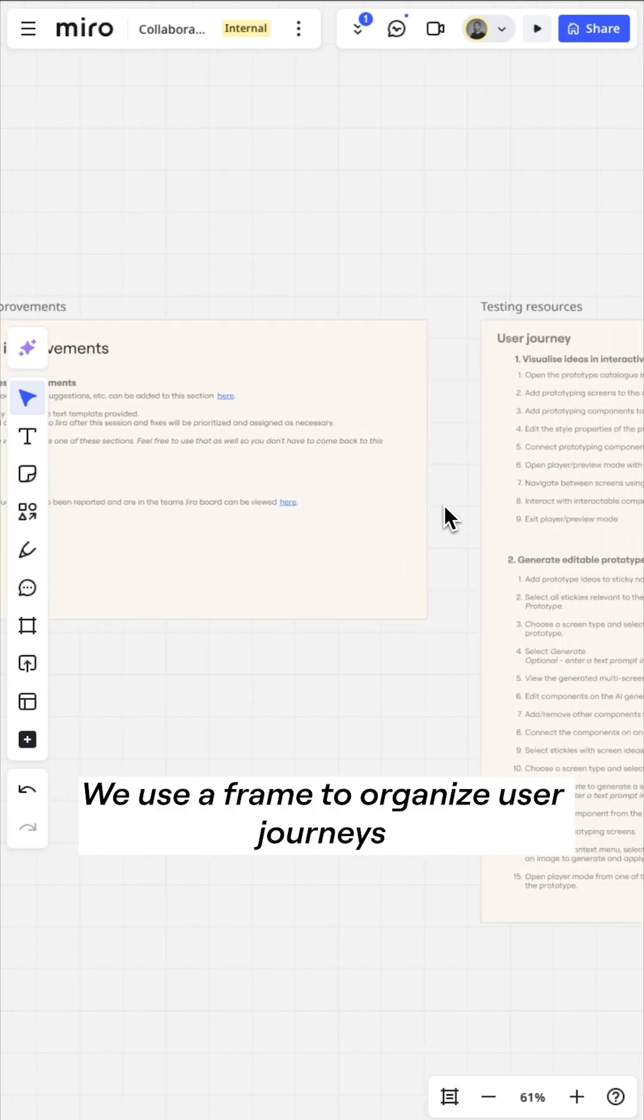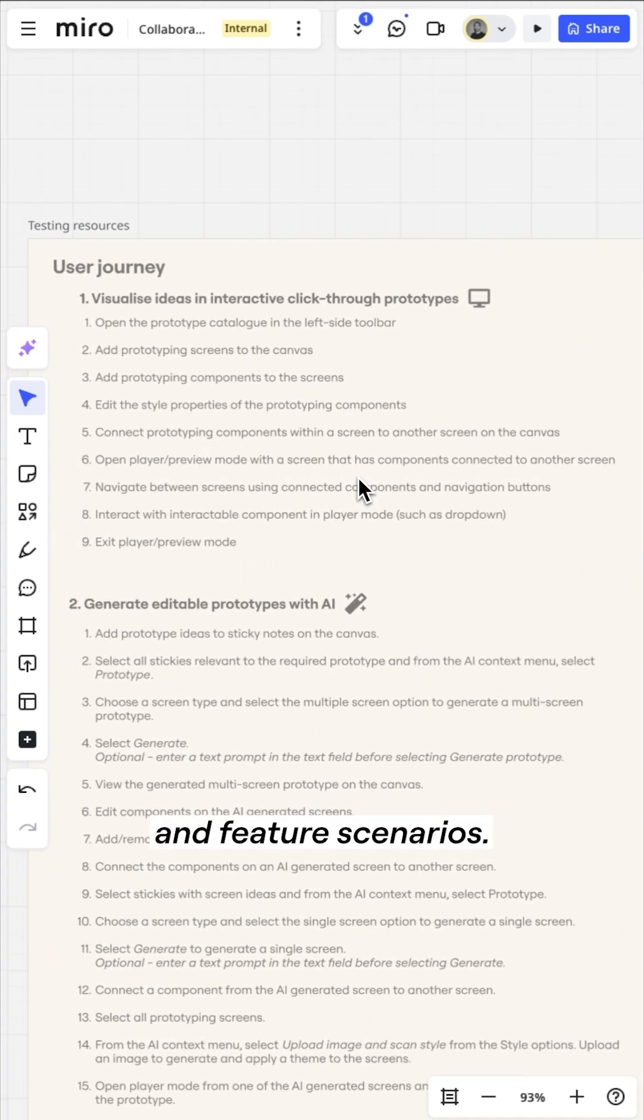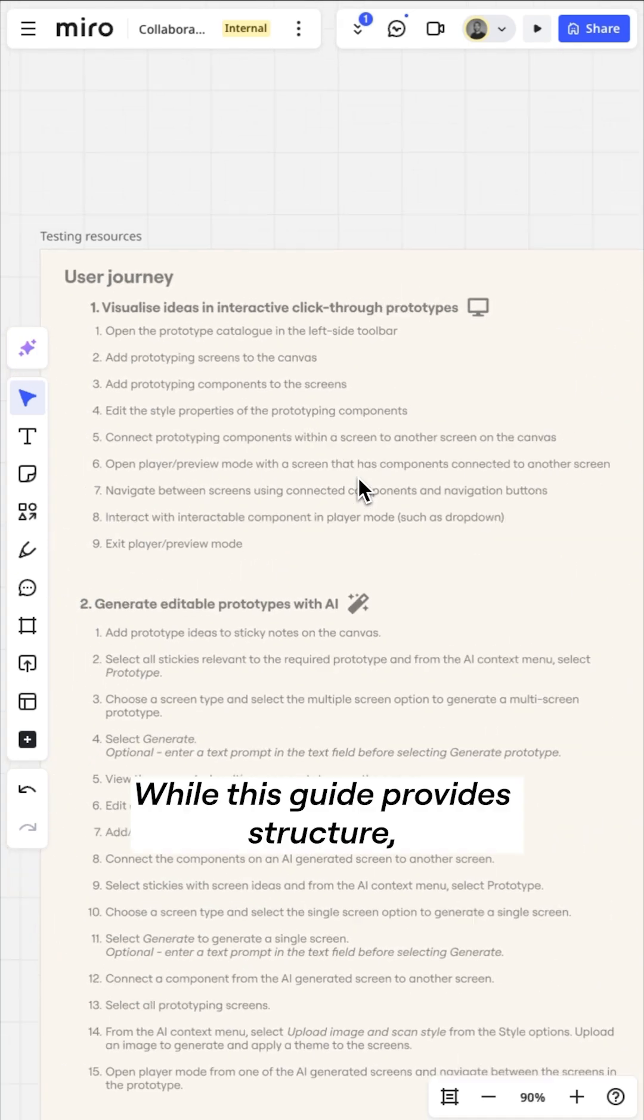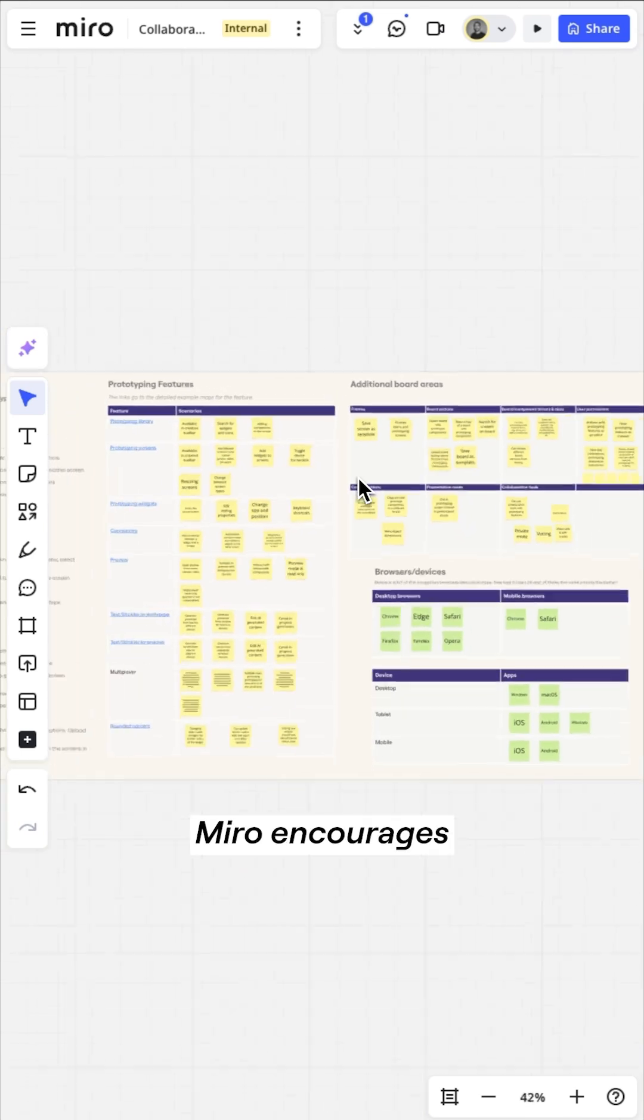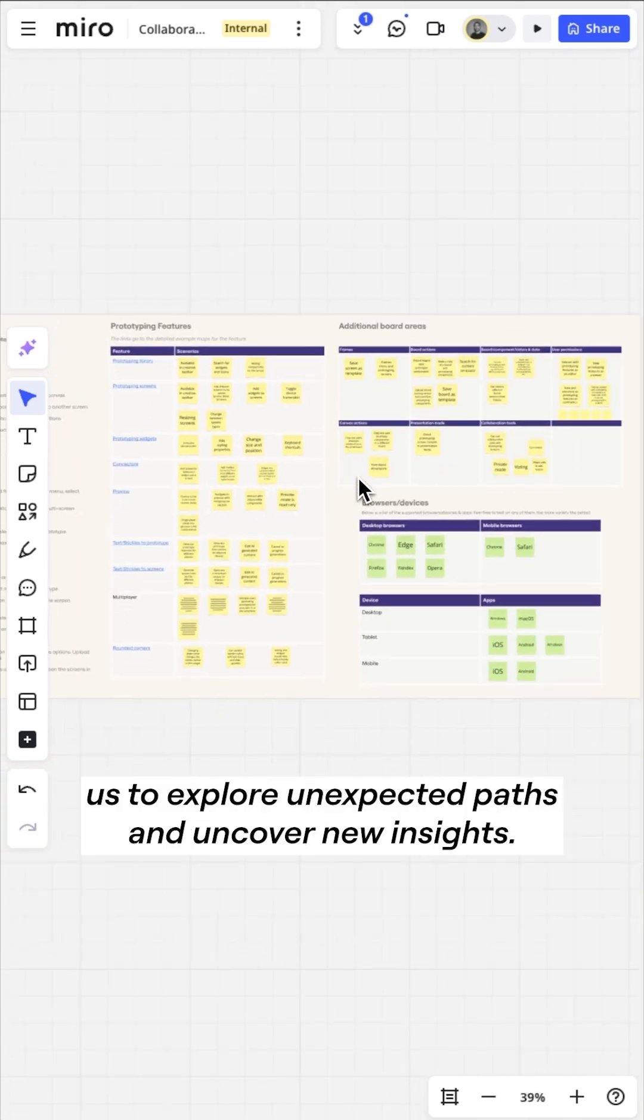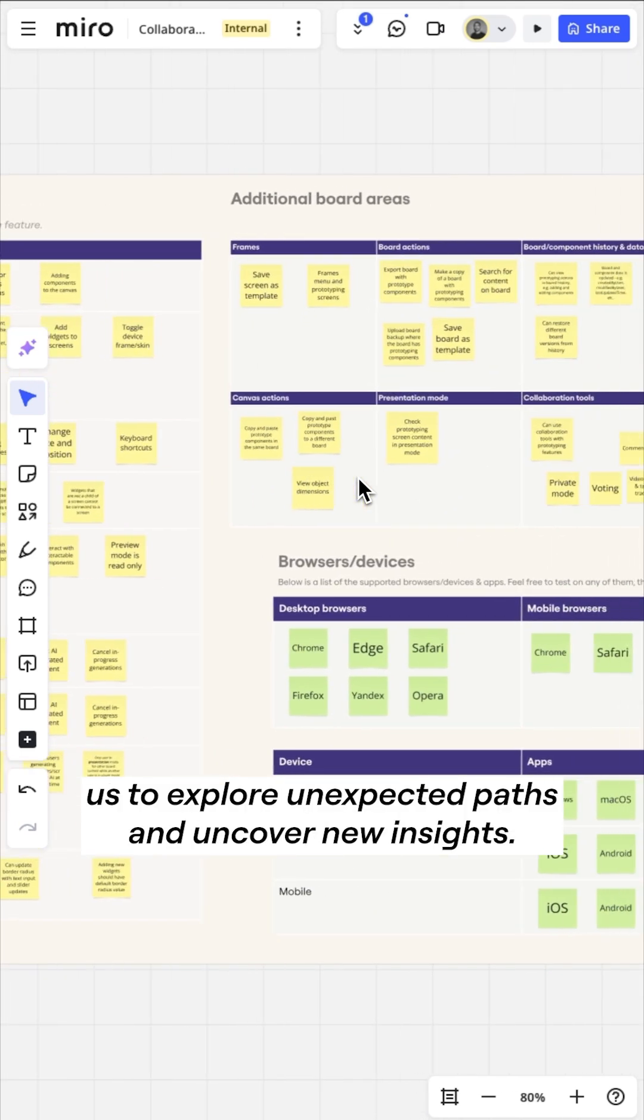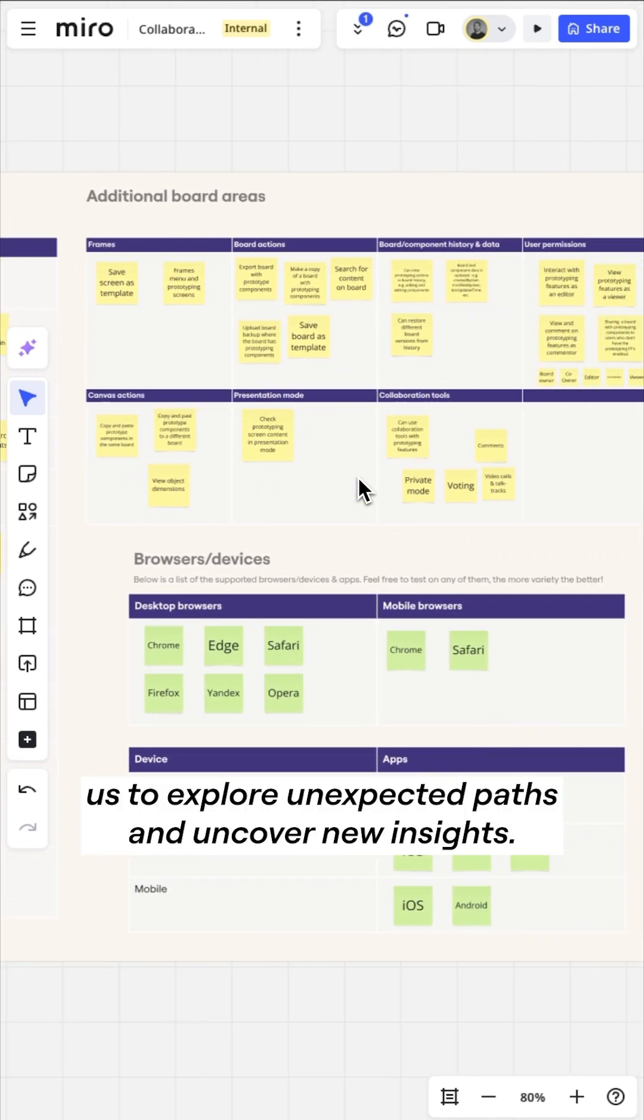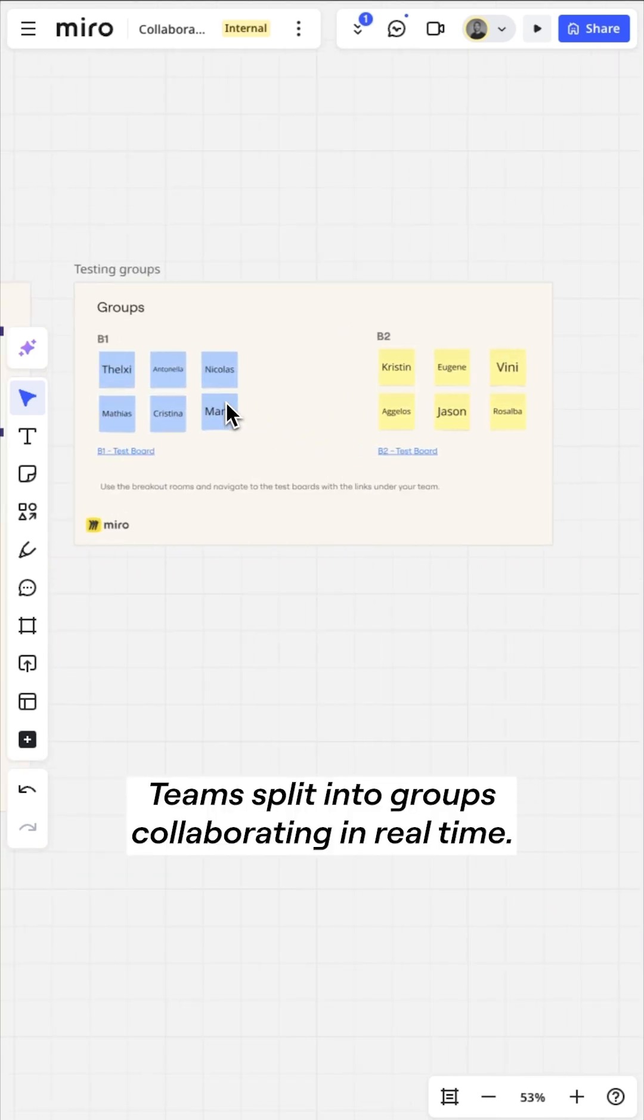We use a frame to organize user journeys and feature scenarios. While these guides provide structure, Miro encourages us to explore unexpected paths and uncover new insights.